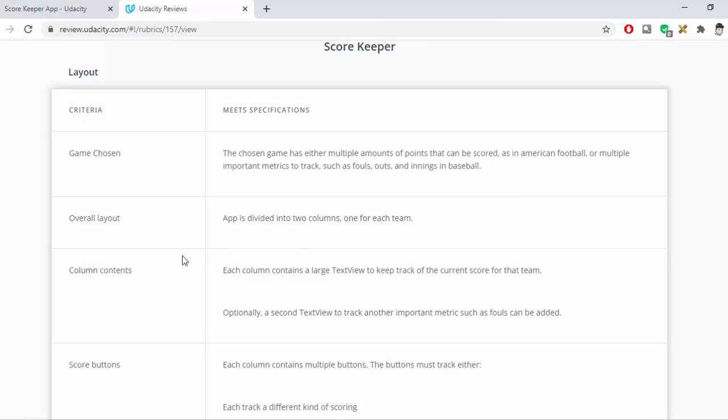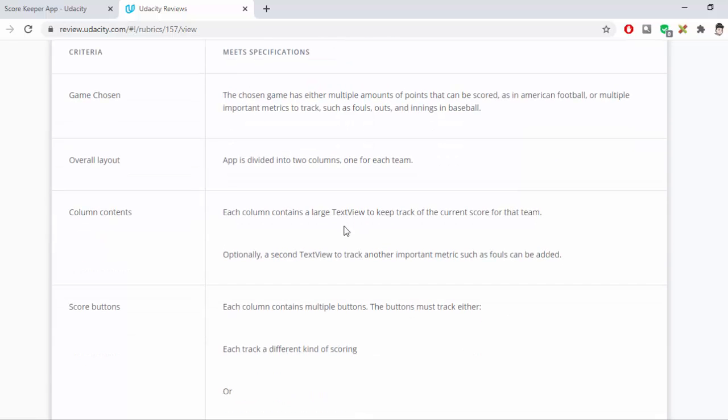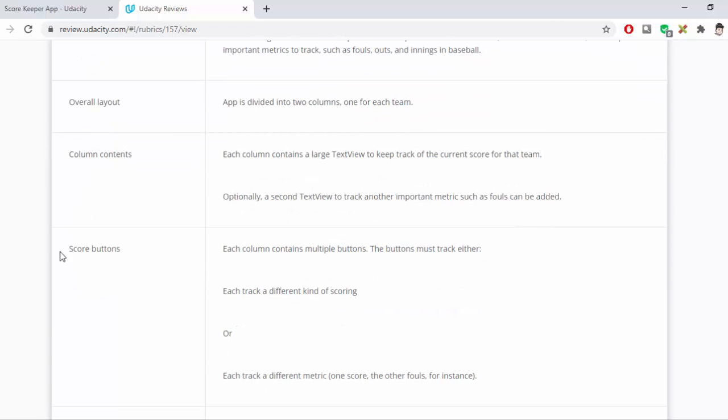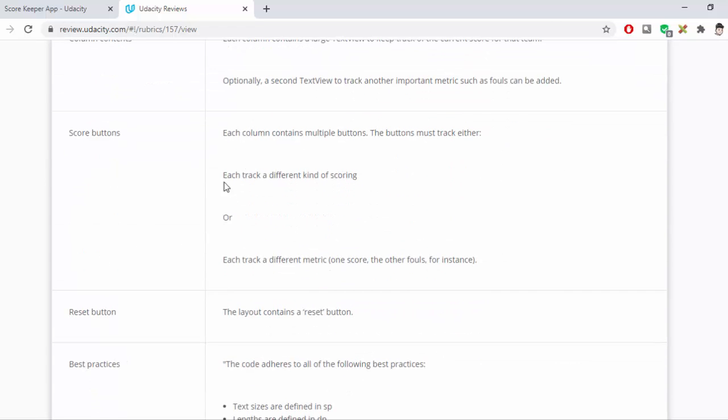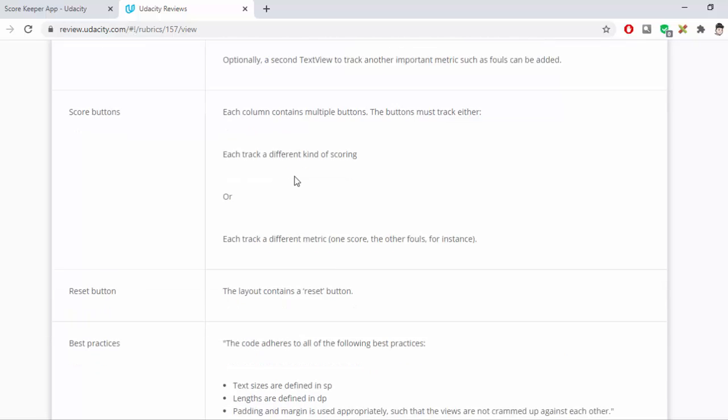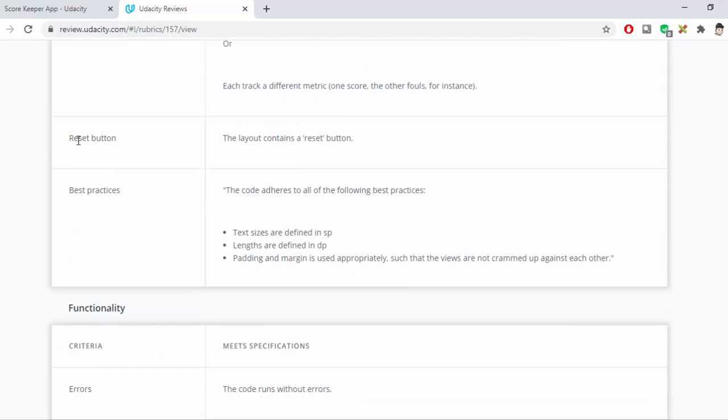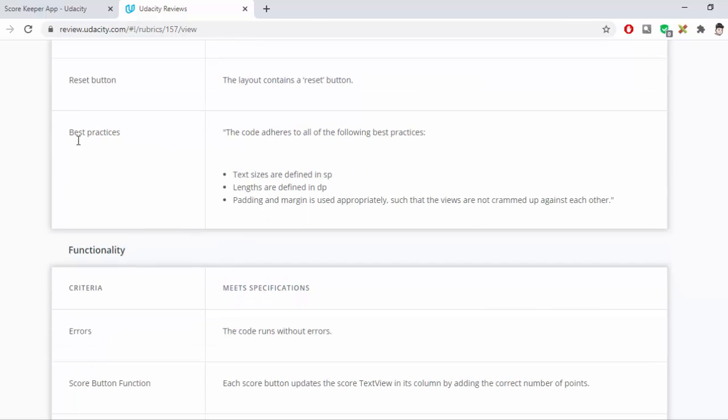The column contents themselves must use a large text view for the score, and obviously a second text view to track another important metric such as Fouls, which we've done in my case. We also have a Score button because we're tracking two different metrics, there's two different types of Score buttons required. Also a Reset button that will reset the score so you can start again.